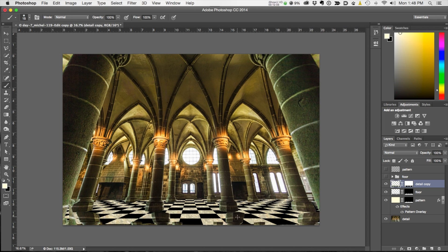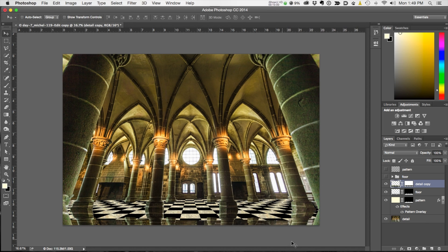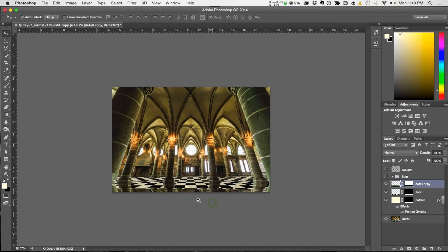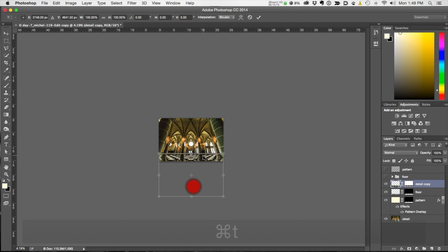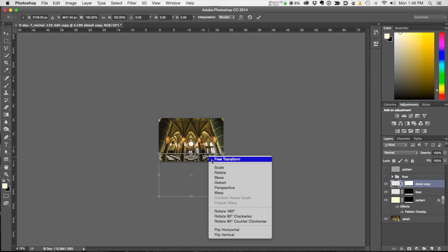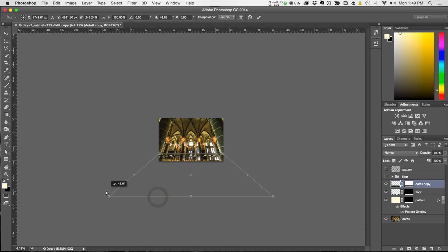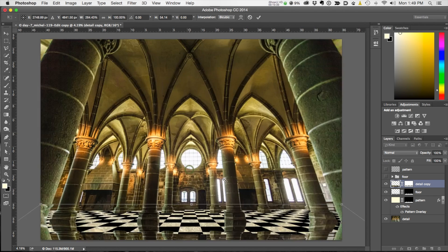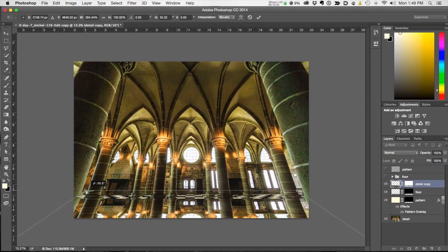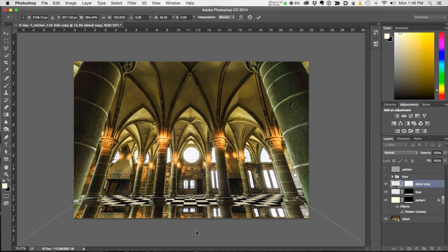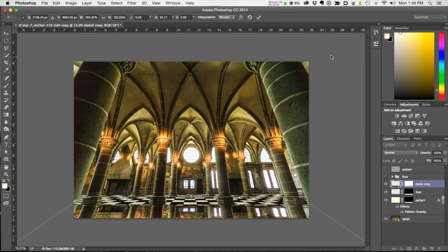Zoom way out because we need a lot of room. Go Free Transform again — click inside the picture (you have to click inside the transform frame) and choose Perspective. Alter the perspective to get the same kind of diagonal positioning as the image. Zoom in — it's a little off, so move the perspective in to match. Bring it down a bit. Pull this one out a little — perfect. Commit by hitting the checkmark.